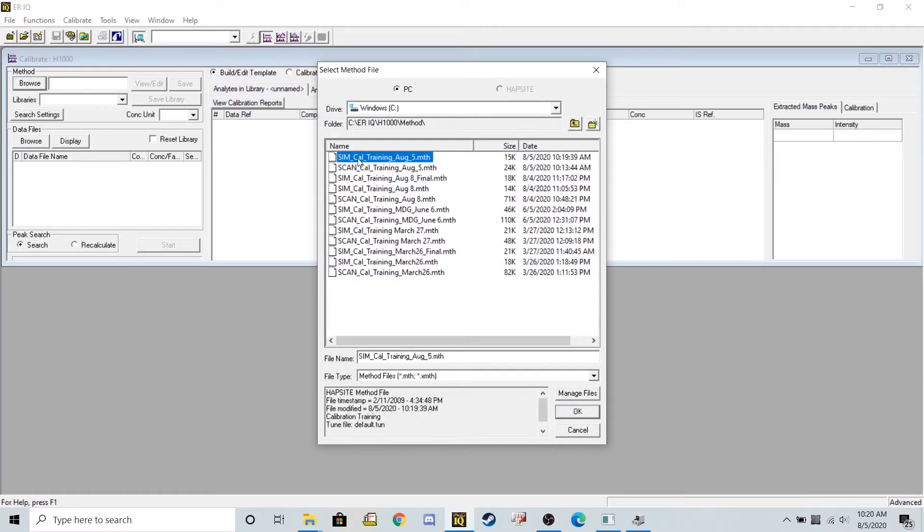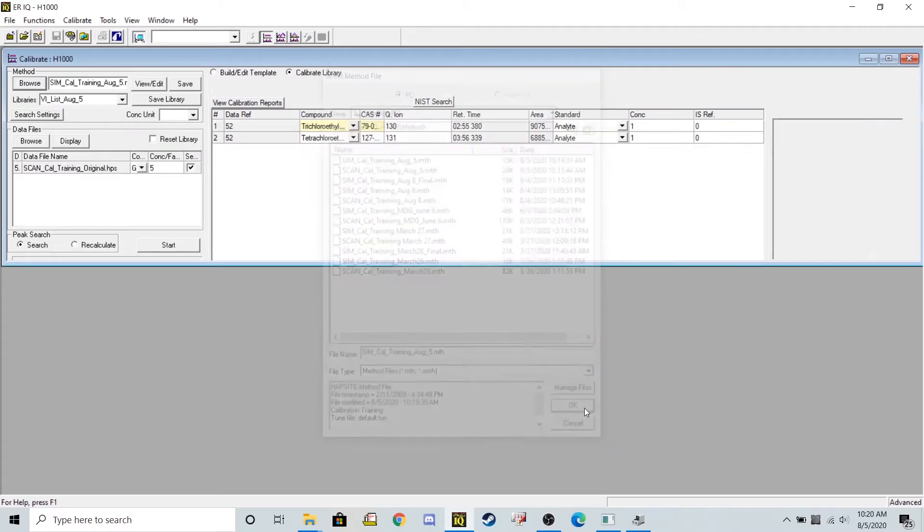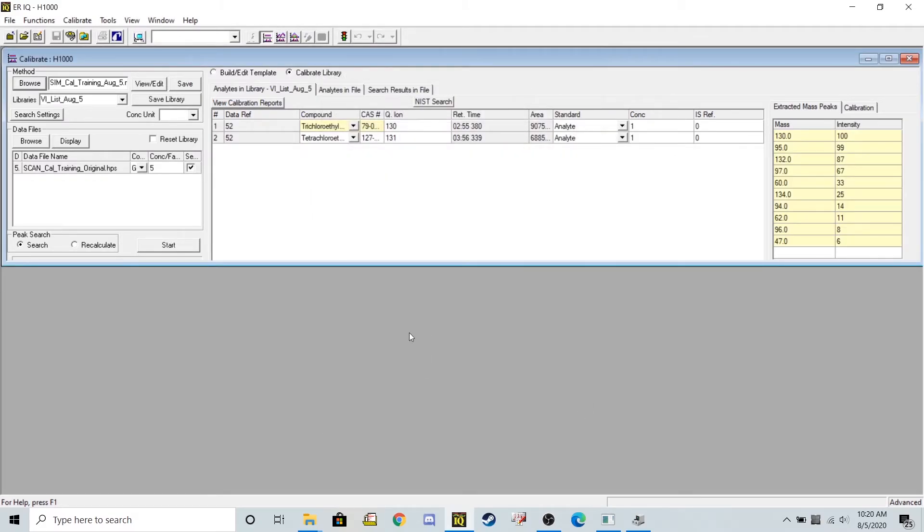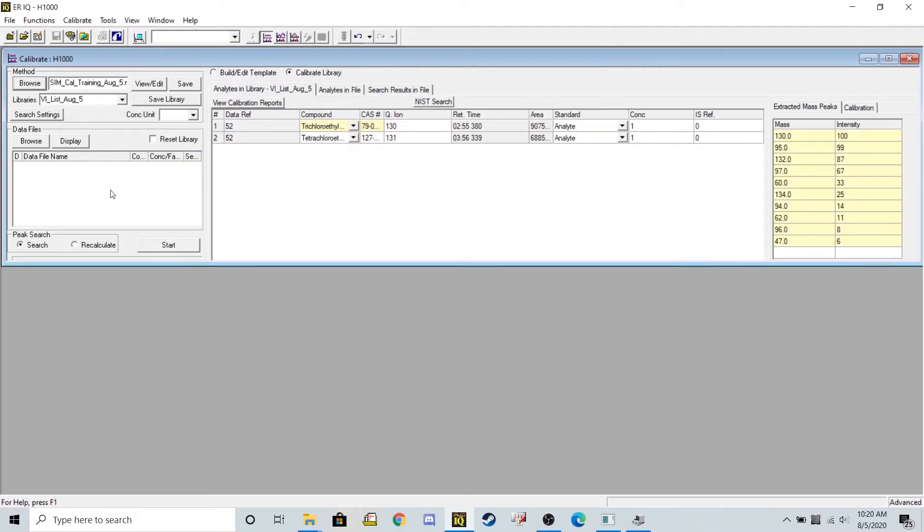Now we can load in our respective data files. So to do that, I'll hit browse on my data files, navigate all the way back to my desktop.